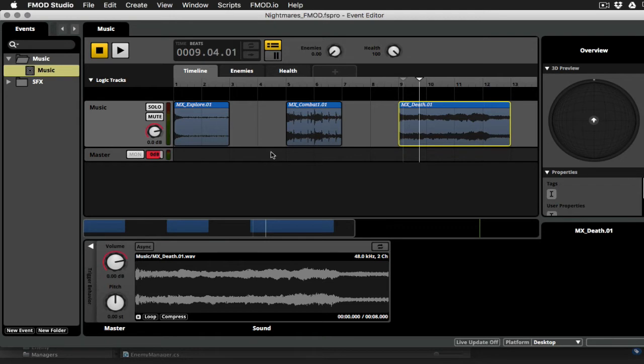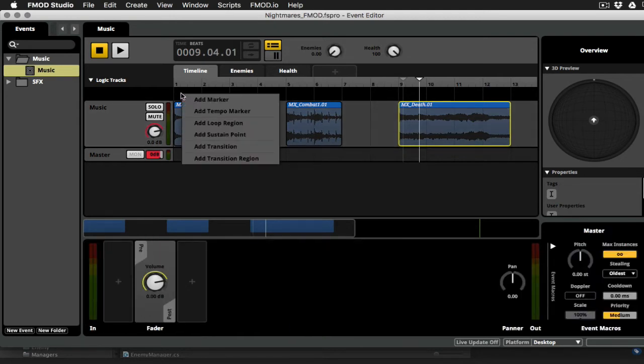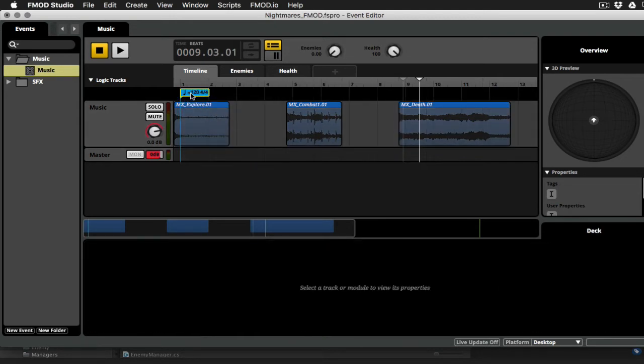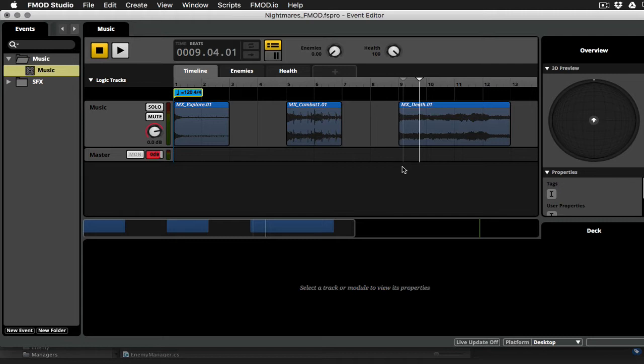So the first thing I'm going to do is I'm going to add a tempo marker here. That way my bars and beats grid will actually match up to the clips that I have. Now these happen to be at 120 in 4-4 time, so I don't have to make any changes here. But if you needed to, you can click in here and change the tempo or the meter.